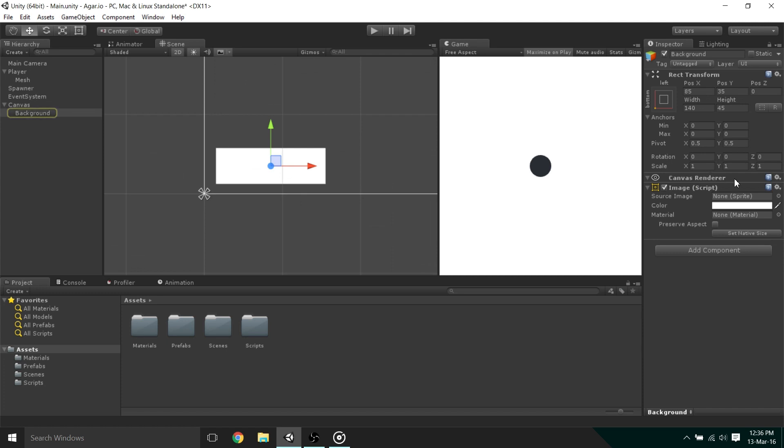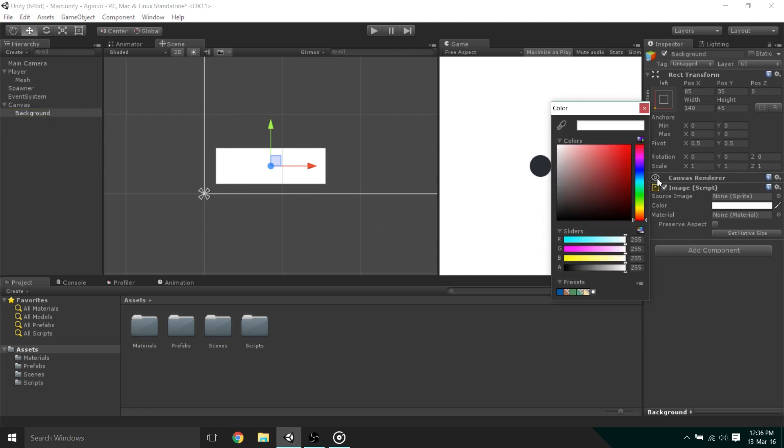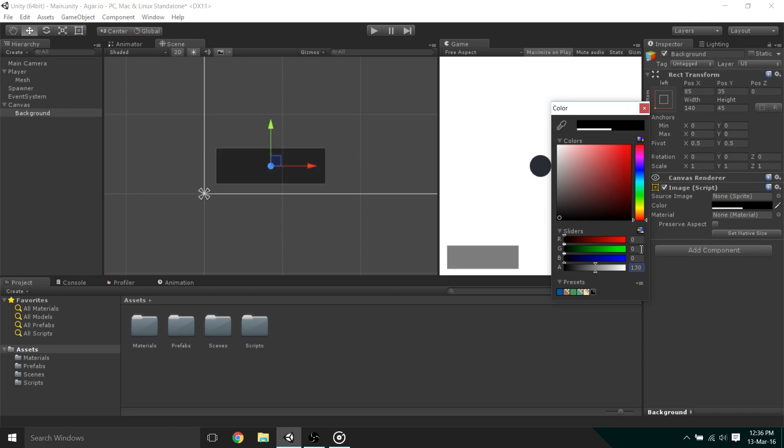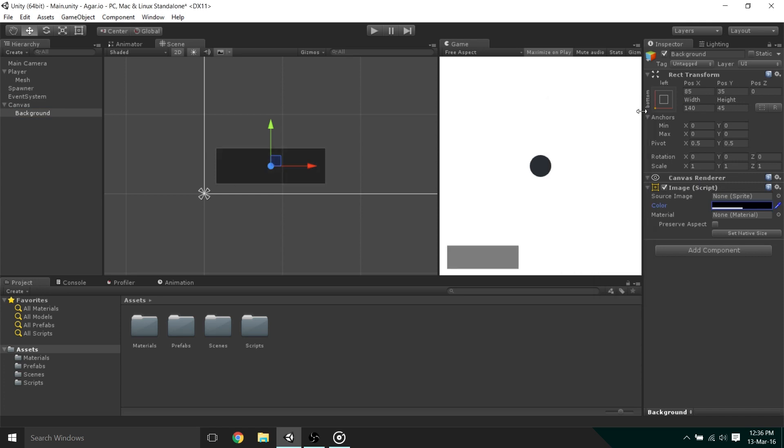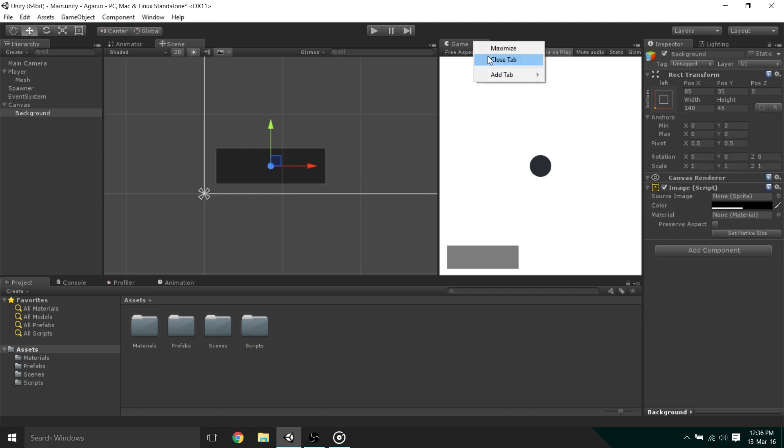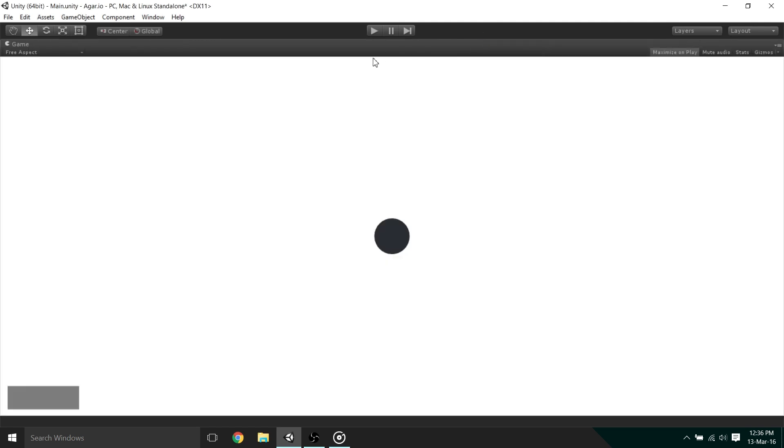Now, let's change the color to something a little more appealing. A black with about 130 alpha looks great. Now we can maximize the game, we can see that the rectangle is not staying in place. This is because Unity is anchoring it to the center. To change this, select the anchor and then set it to bottom left. Now if we maximize the game once more, we can see that it's sticking to the bottom left of the screen like we want.